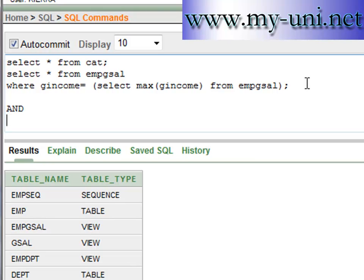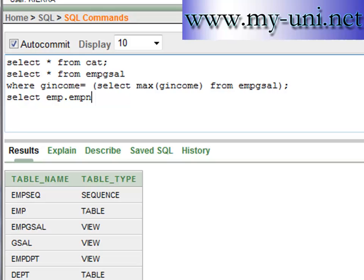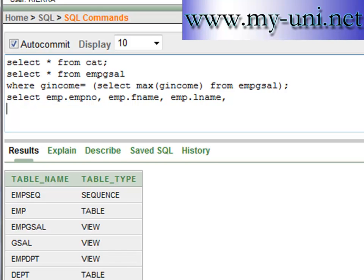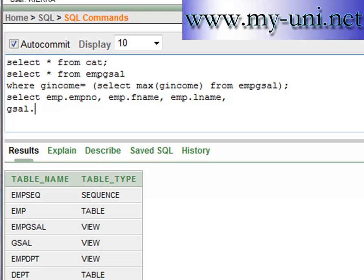The query would be select - because we'll have to join two database objects. We want to select EMP no, EMP fname from EMP table, and also from EMP table last name, and then we want to pull this gross income from G cell, which is the name of a view. The name of the column that we want to pull data is G income, from EMP, because there are two objects - the other object is G cell.